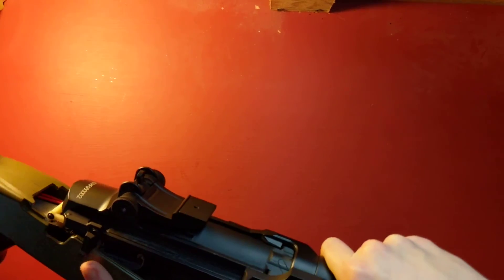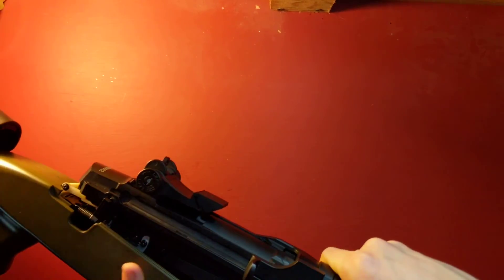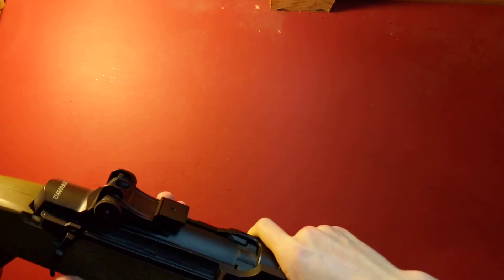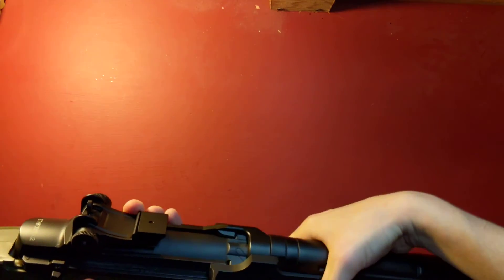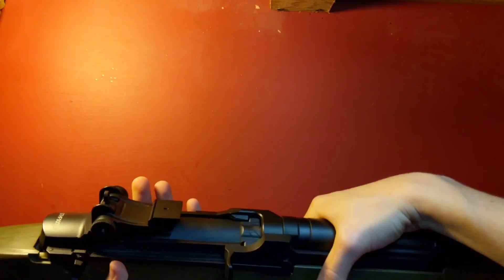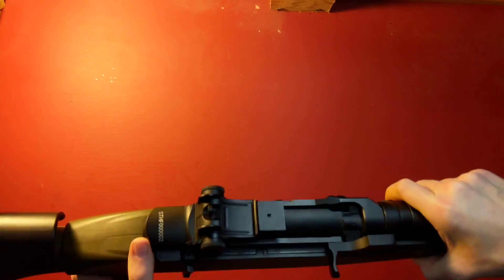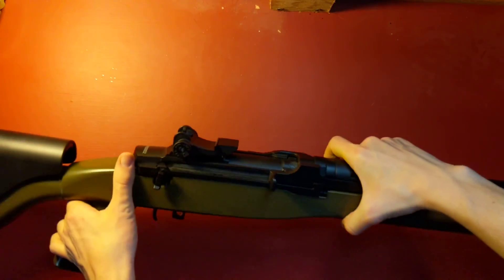Almost got it. There you go. There we go. It's a bit tough to get in there. Make sure it seats right. And now that that's in there, all you got to do is grab that trigger guard from earlier.